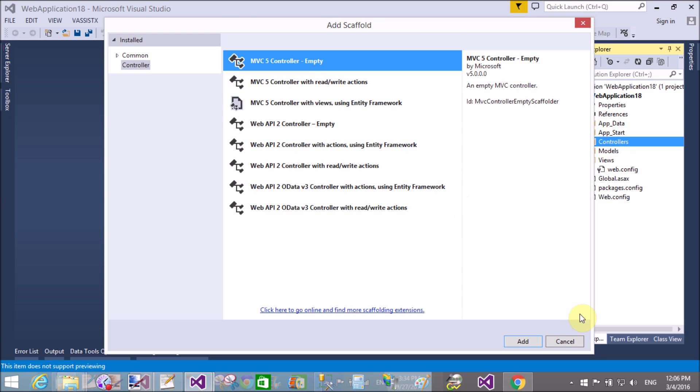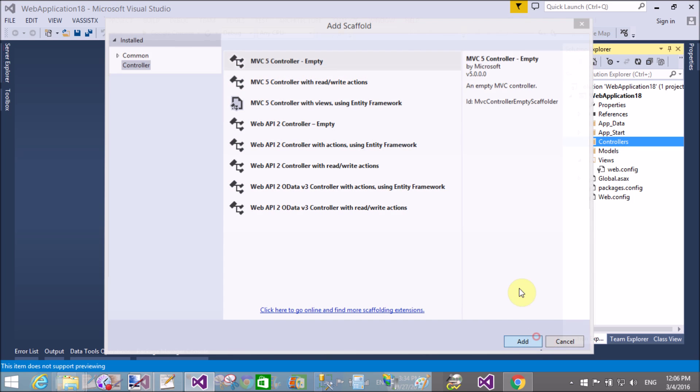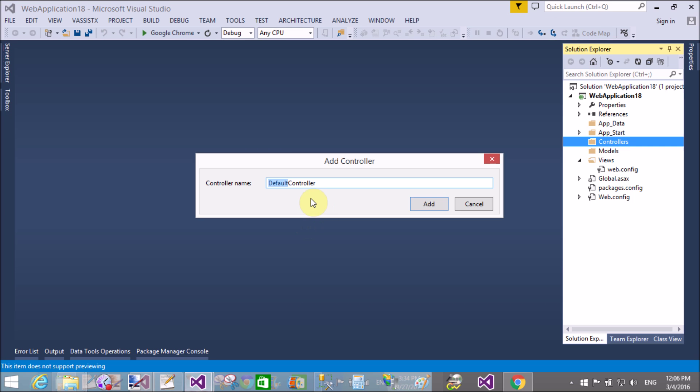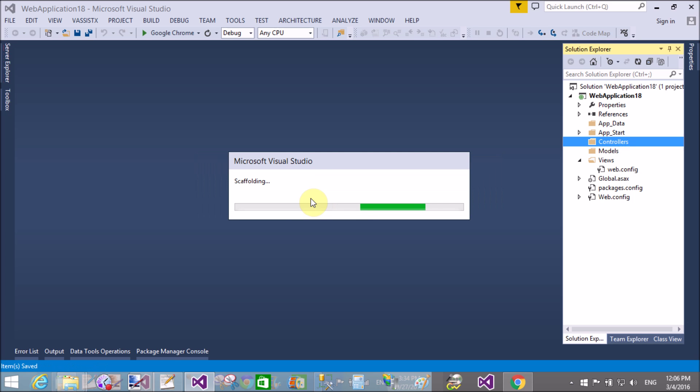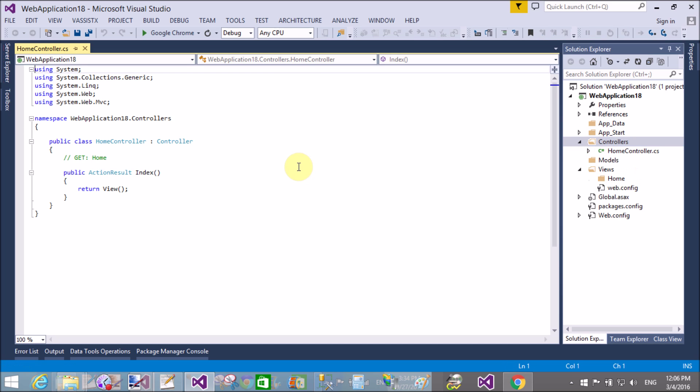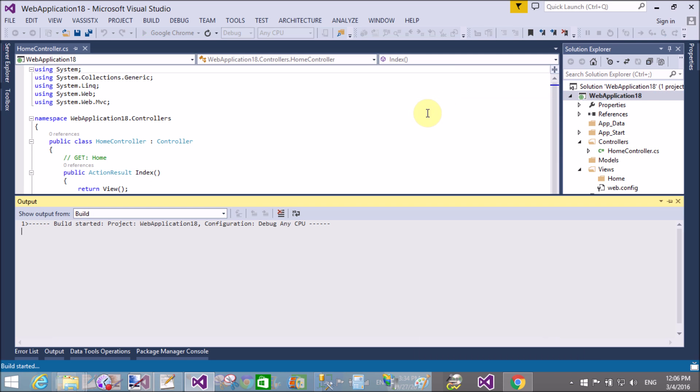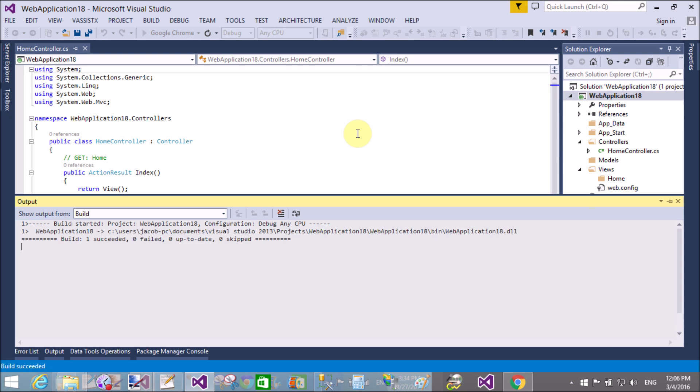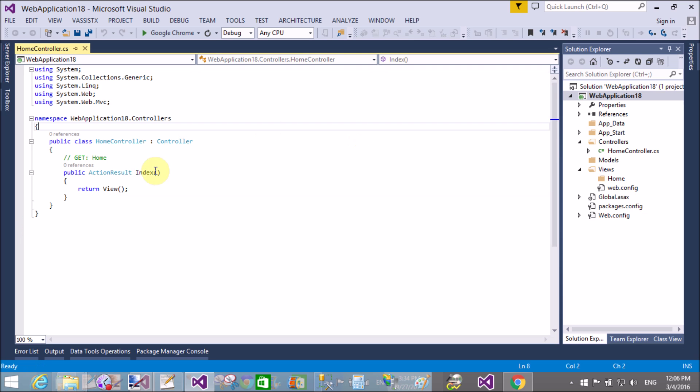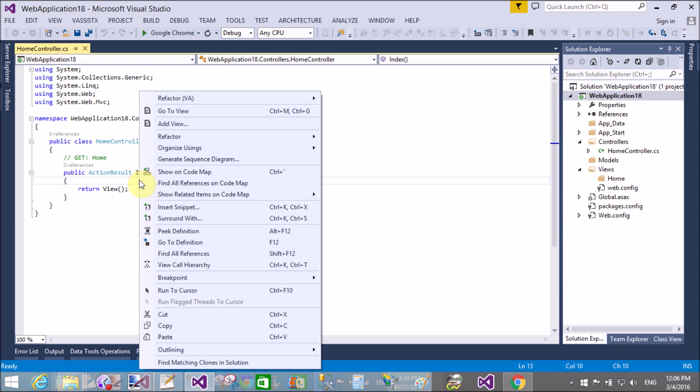First, add a controller—the home controller, which is the default for the master page. In the view, right-click on the controller section, create a view, and build the project.